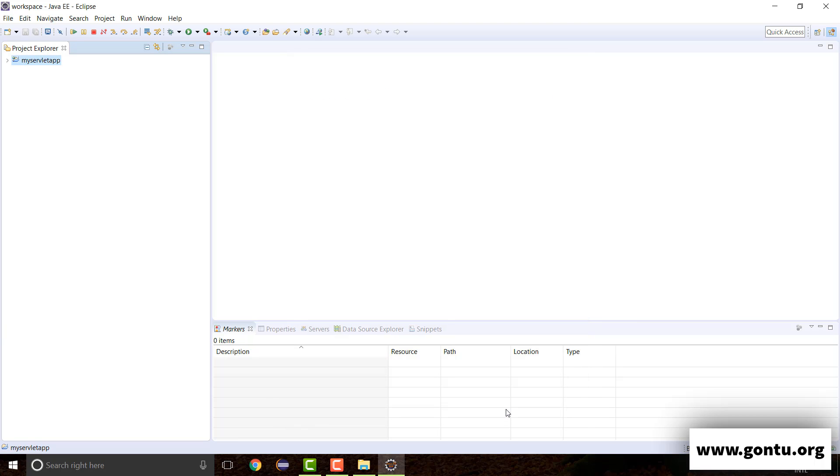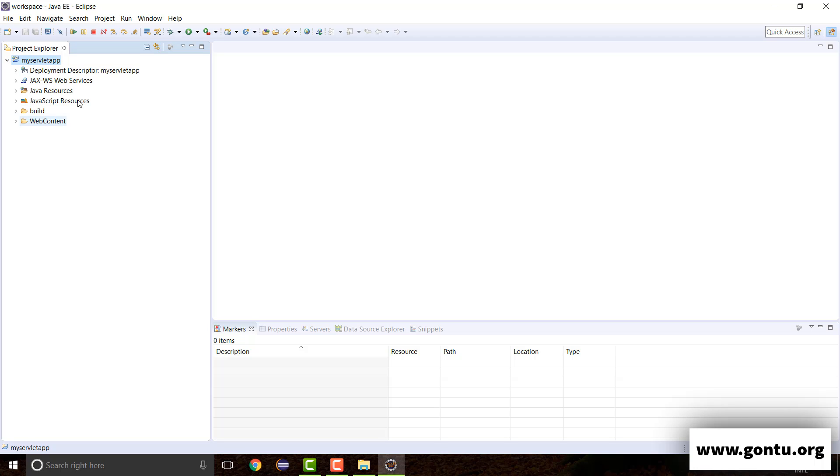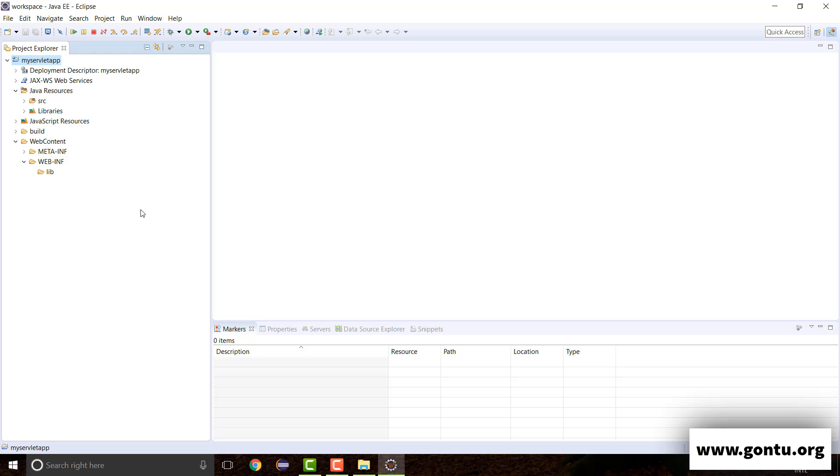So here, all we did was, we provided name of the project and then we just clicked on Next, Next and finally Finish button. And we didn't do anything other than providing project name. Now, this has created this directive structure for us over here. We are going to make use of this directive structure to create our first servlet application. But before we do so, only step which is pending here as far as its configuration is considered is integrating Apache Tomcat server with this project.